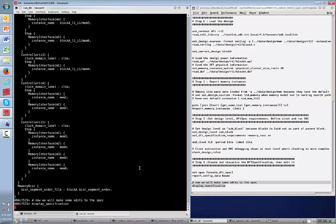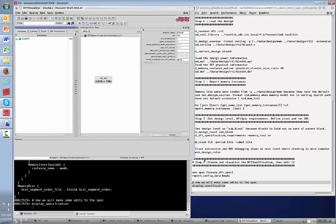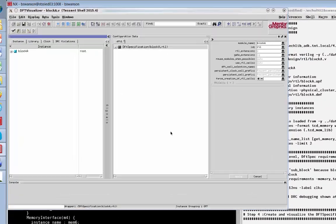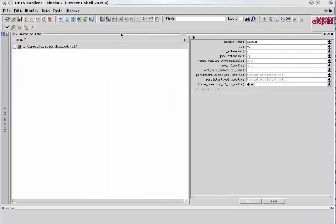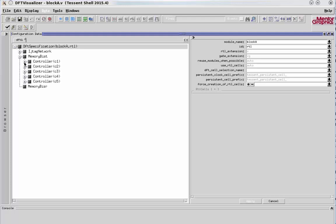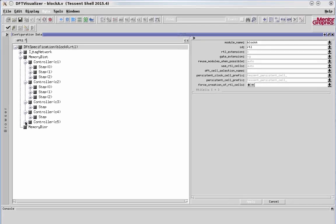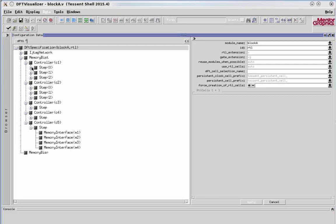So I'm invoking DFT visualizer. Now that we have the DFT visualizer tool open, let's go ahead and make it a little bit wider here. We can collapse this browser window on the left since we won't be needing it. In the configuration data window, now you can see we have the DFT specification. If I expand these out by clicking on the little plus signs, you can see there are five memory BIS controllers.